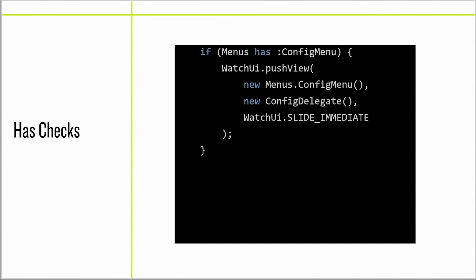Has checks are a feature of Monkey C that allow runtime interrogation of the namespace. This lightweight reflection system allows you to have branches based on if a product has an API.